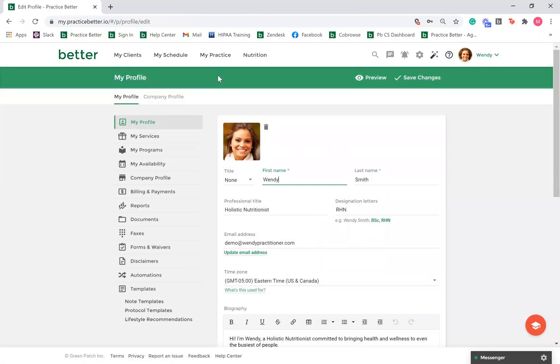This section is about you as a professional. If you do not have a website that outlines your biography or history, this is a great way to give your clients more information about you.